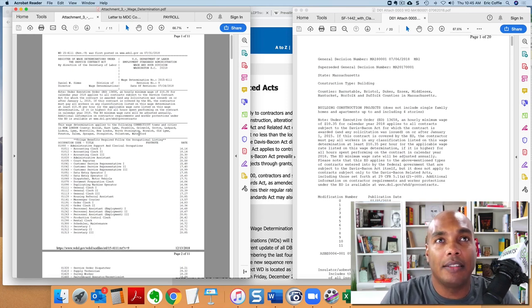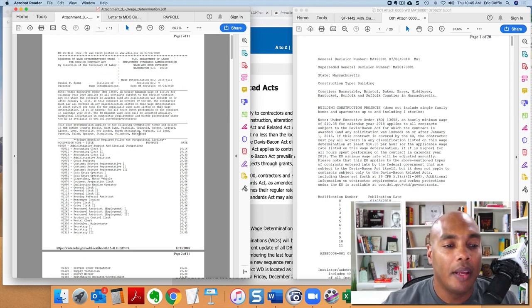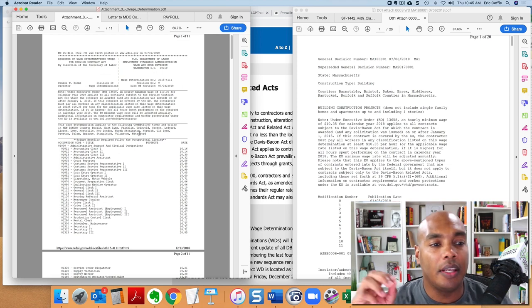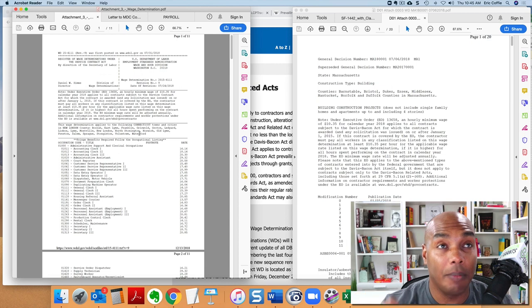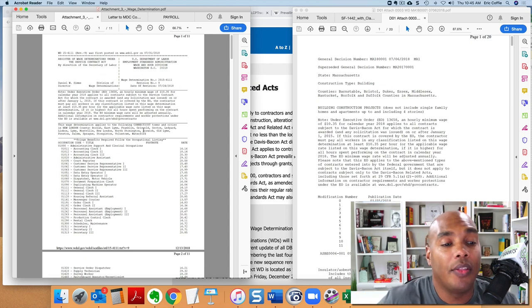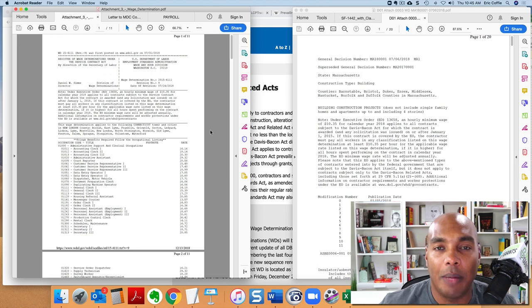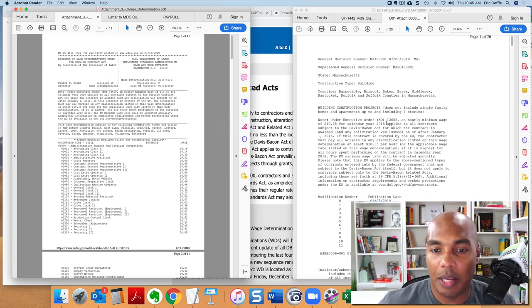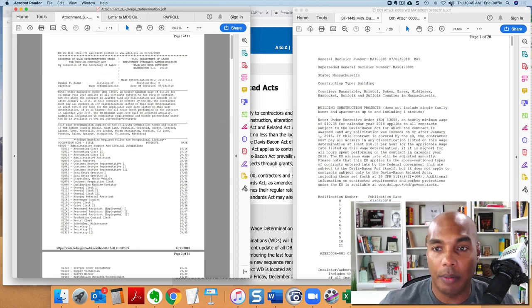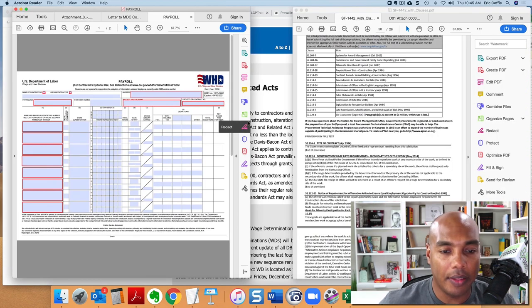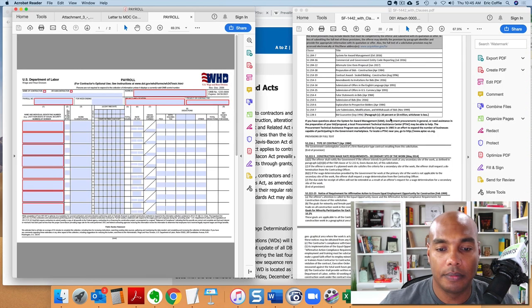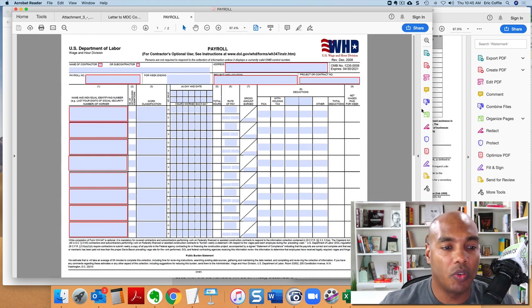Because what they're going to require is at the very end of the contract, or depending upon, let me rephrase that, if it's a contract that is over an extended period of time, whether you're prime or a sub, the company is going to require that you do what's called weekly certified payroll reports.